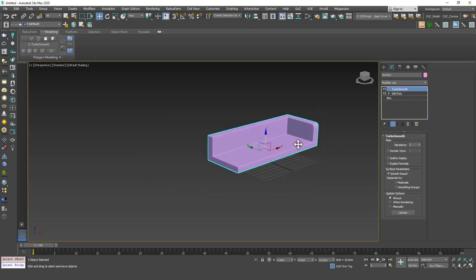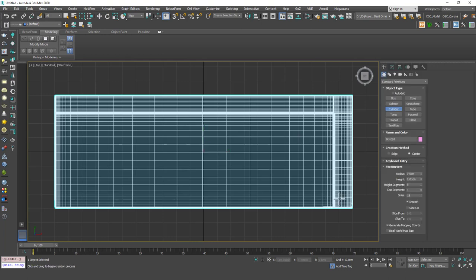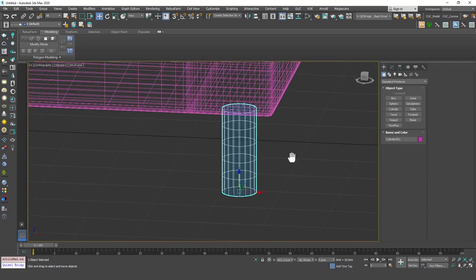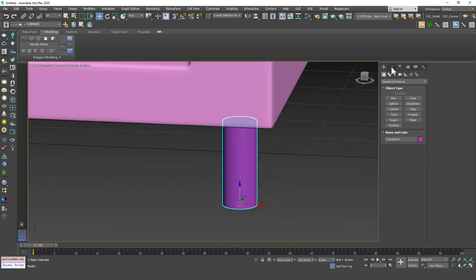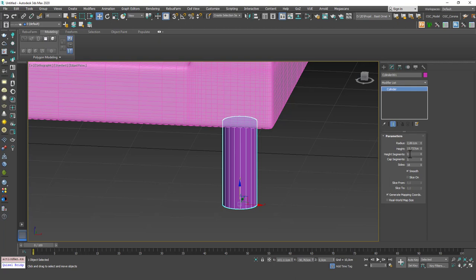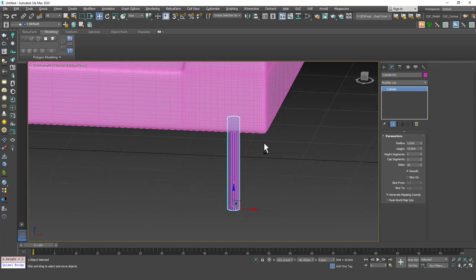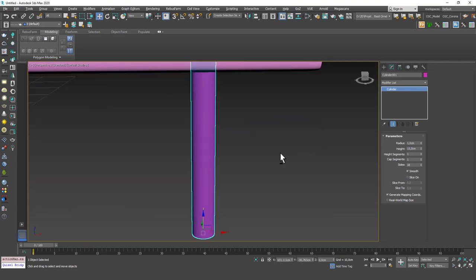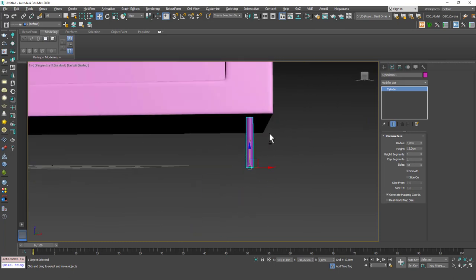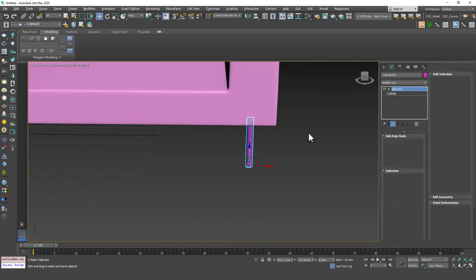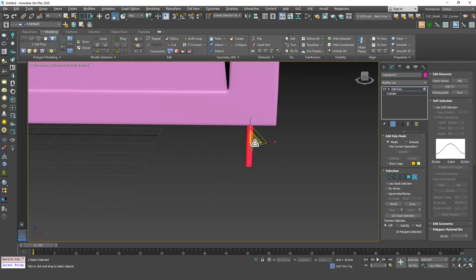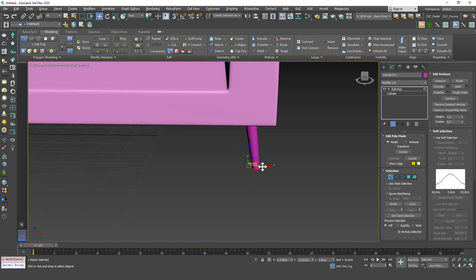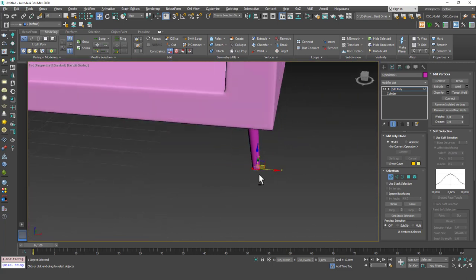Let's create the legs. I'm going to hit T and create a cylinder for that. I will just decrease the height segments to one. I'm going to decrease the radius to one as well. And let's set the height to 15, which was the height of our base from the ground plane. I'm going to add an edit poly to this. I will just make this a little bit thicker. And I will just choose these vertices and make them thinner and move them outwards a little bit. That way it will look more like a leg.